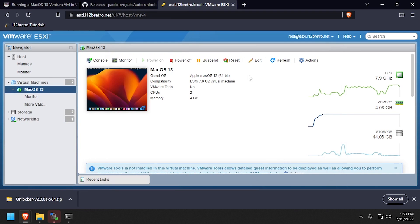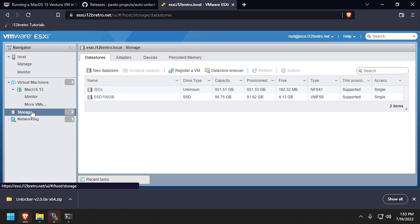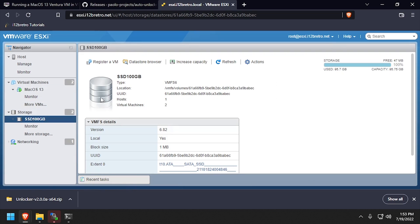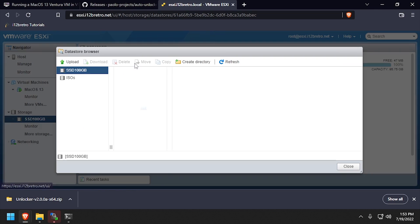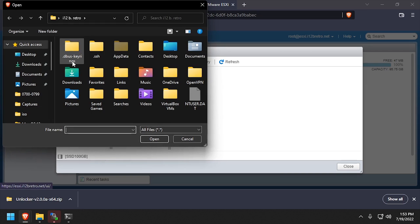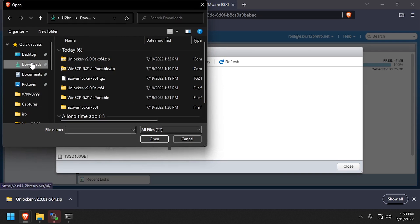Back in the ESXi Web UI, select the storage that we're going to upload the VMware Tools Installer to. Select Datastore Browser, and then Upload. Browse to and select Darwin.iso that we just downloaded.